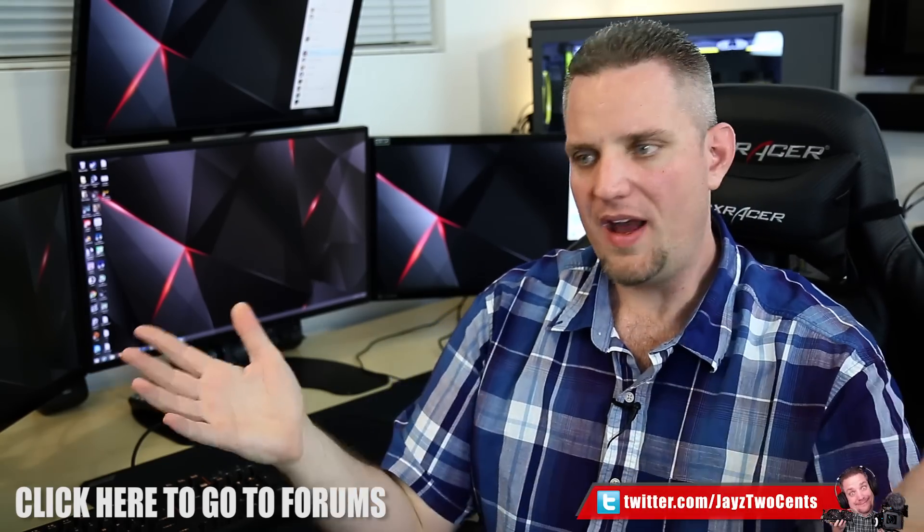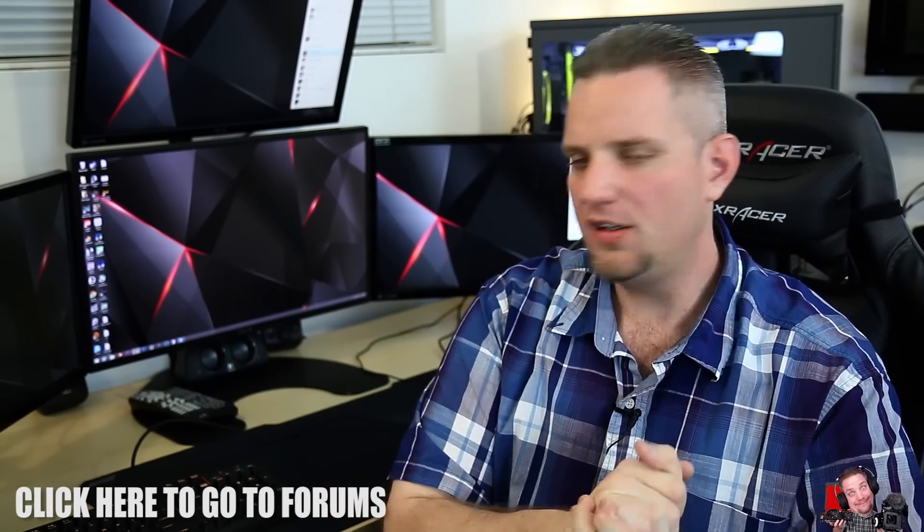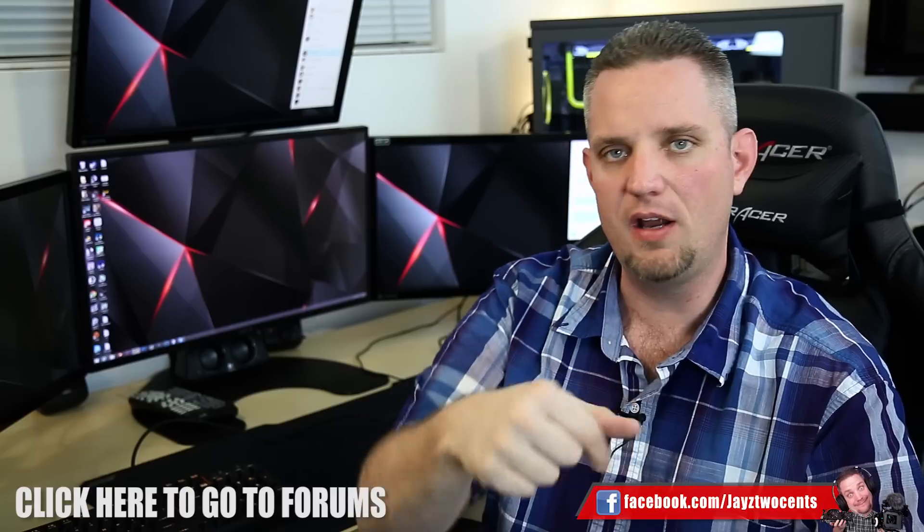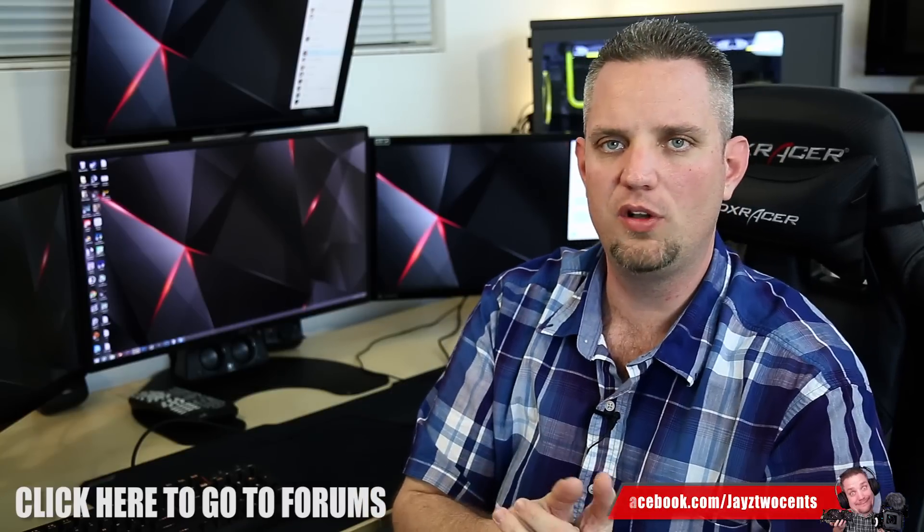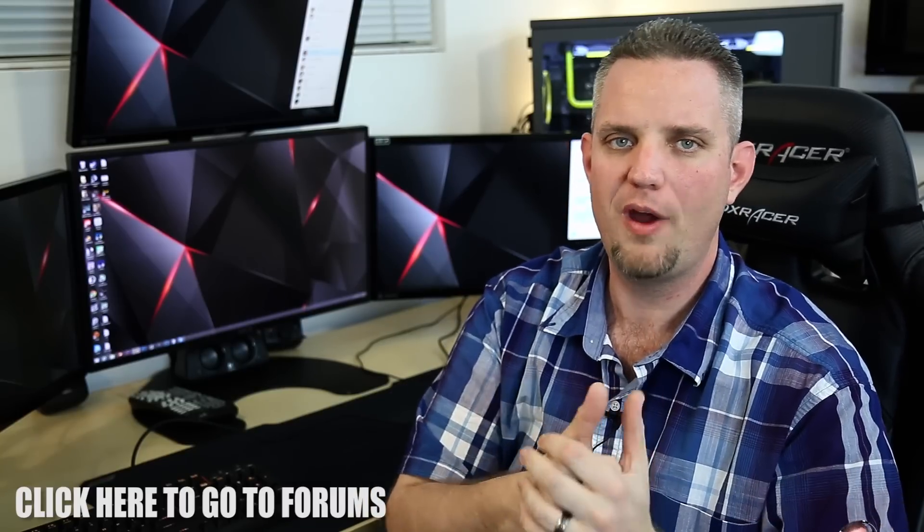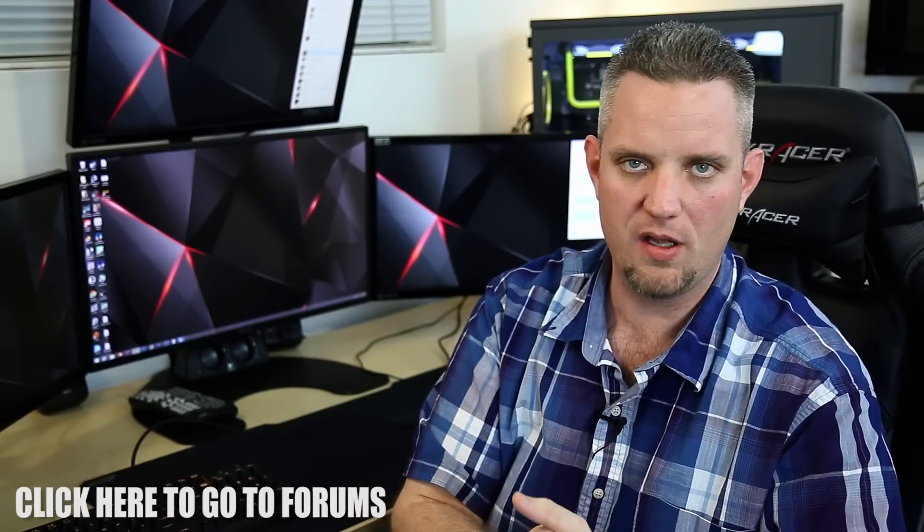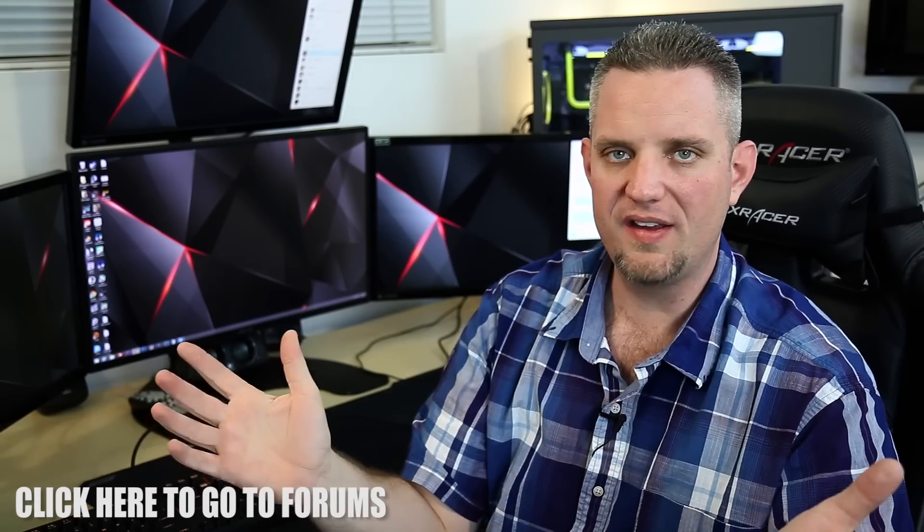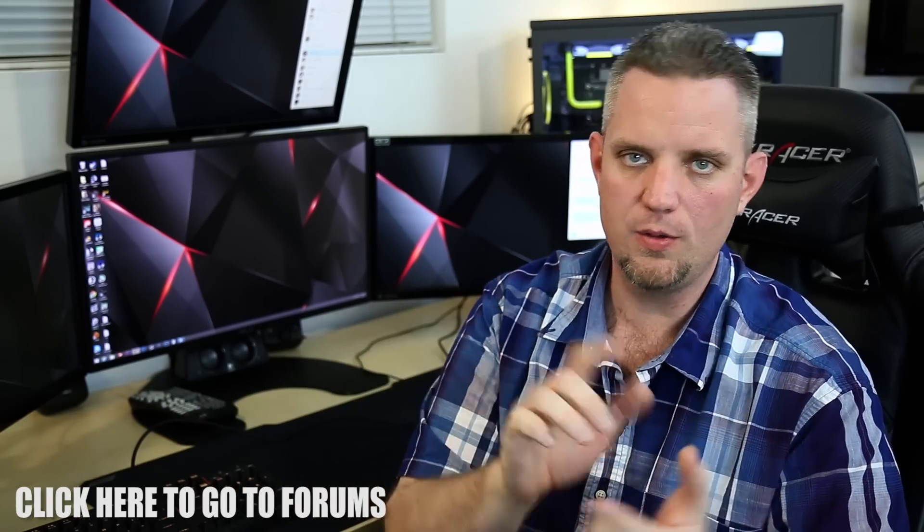So there we go, guys, Jayce Two Cents taking a look at the Strix Tactic Pro keyboard. Check it out down in the description if you guys want to learn more information or pricing at the Amazon link. And as always, guys, I will see you in the next one.